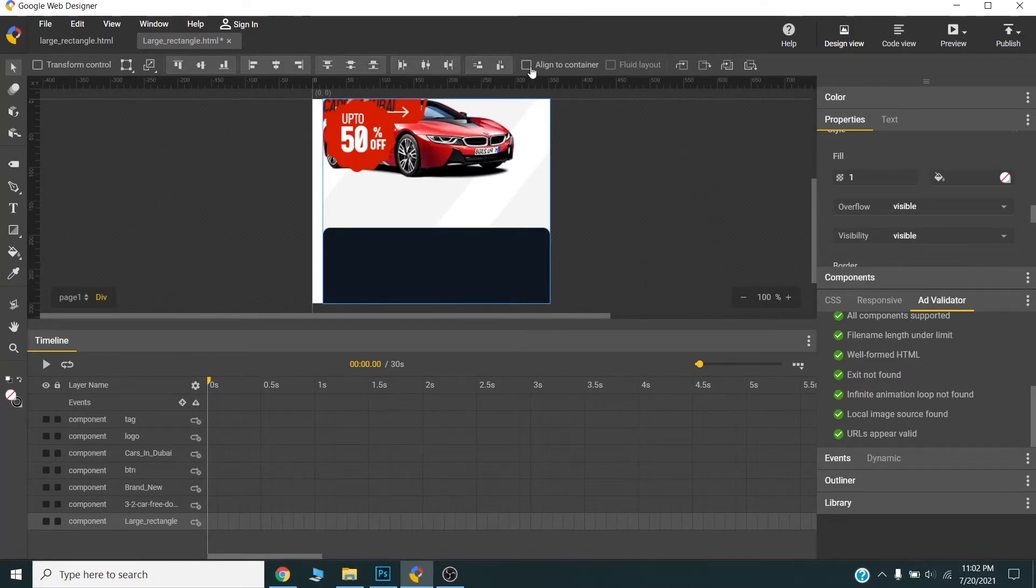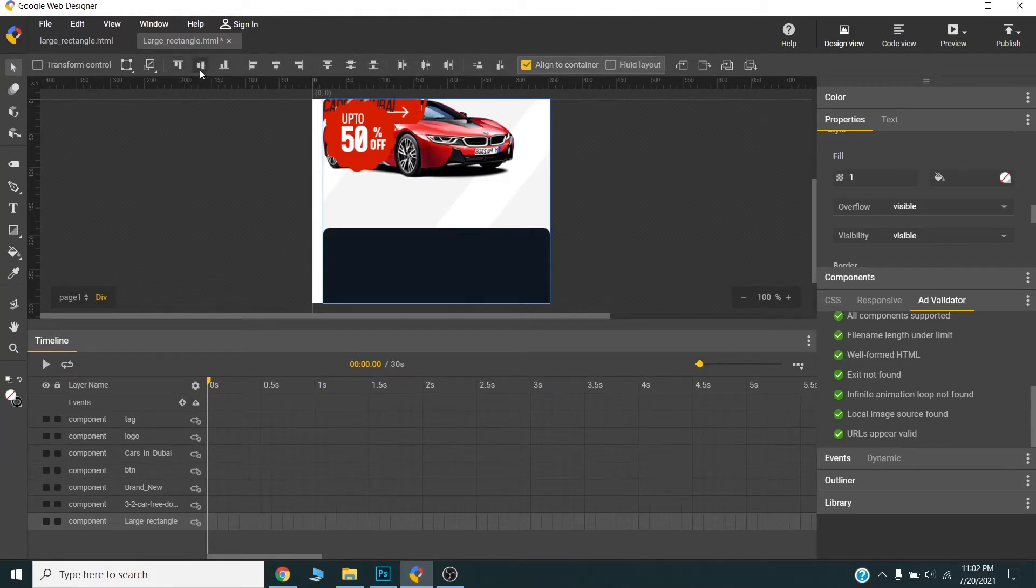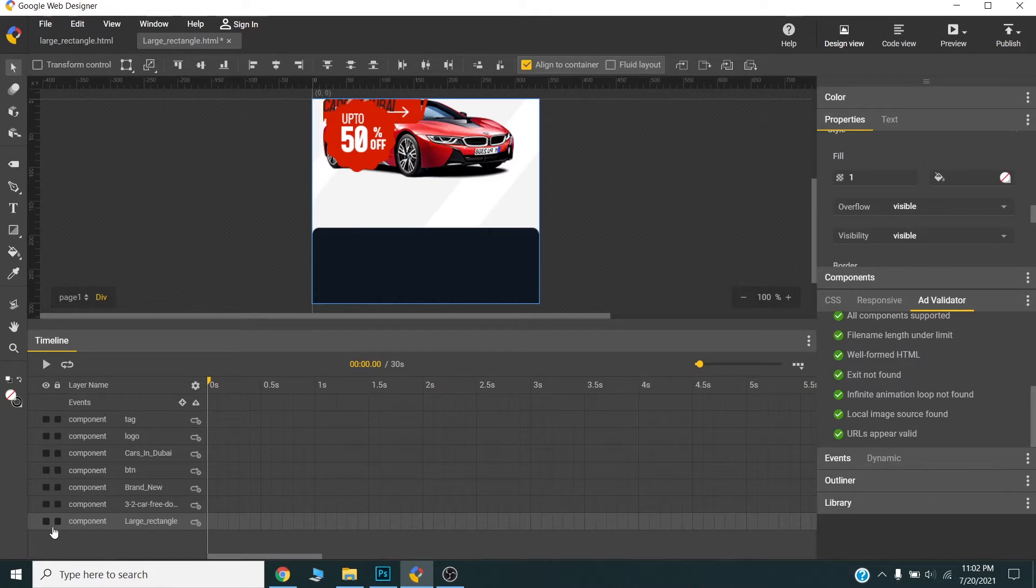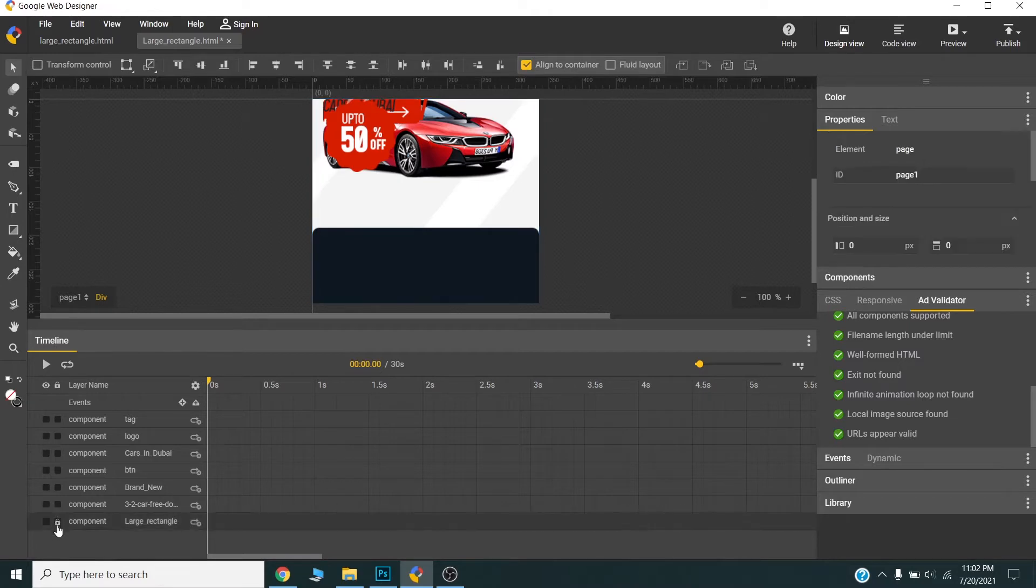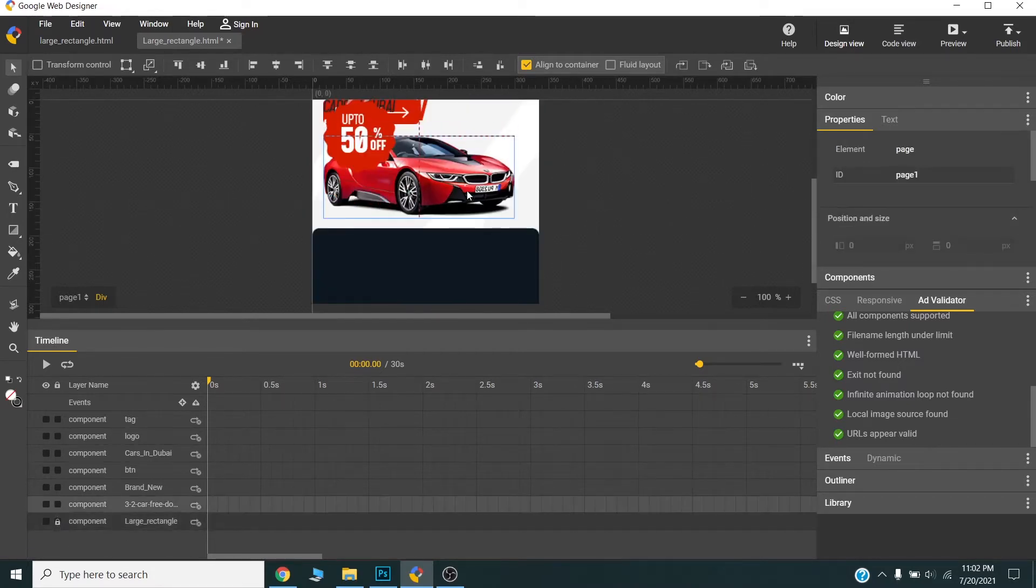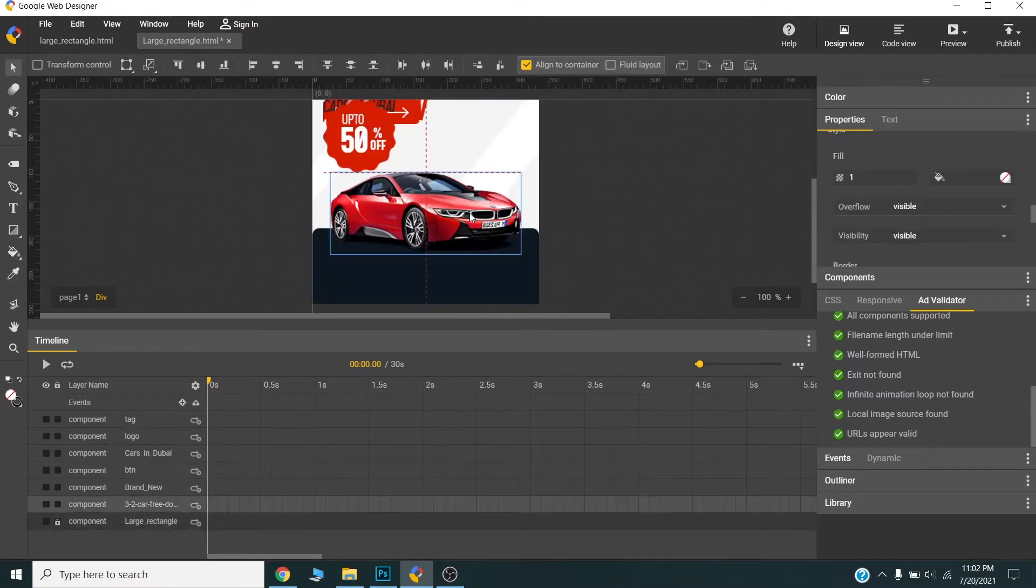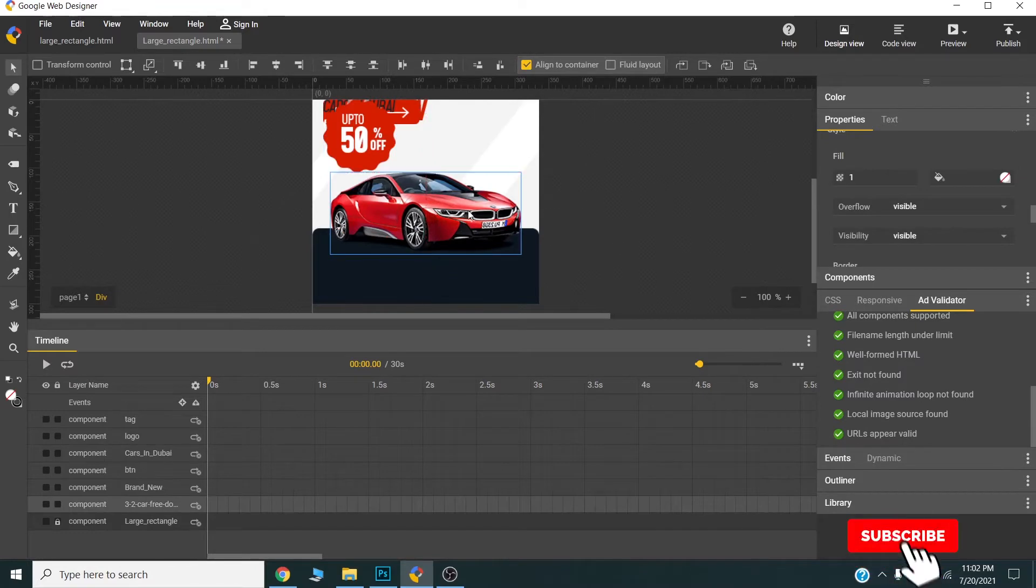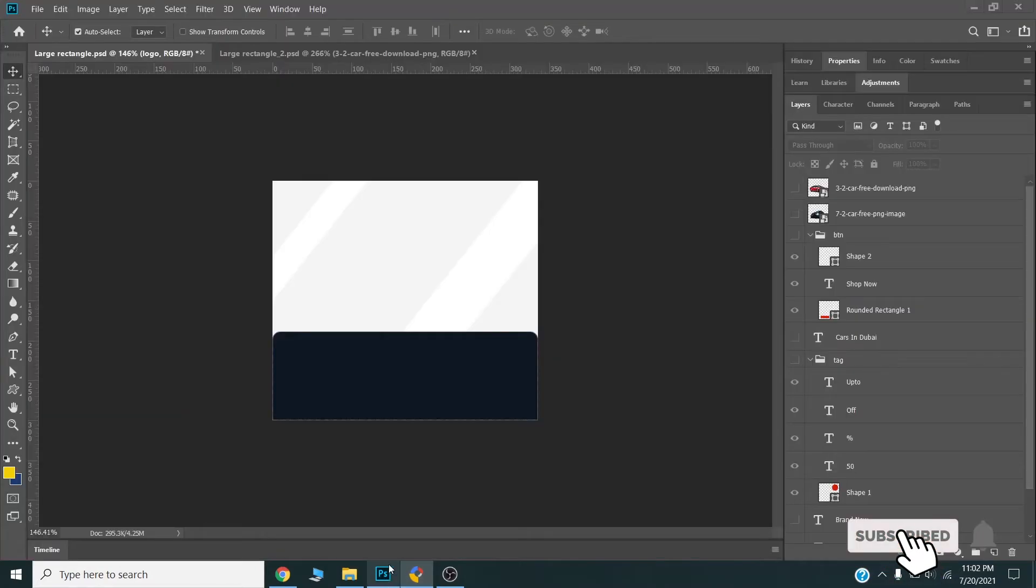This one, align it to container. This will be the overlay background. I will lock this. This one align it to container.